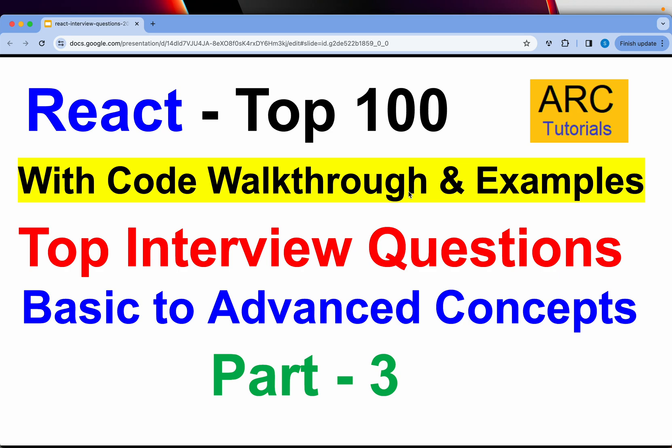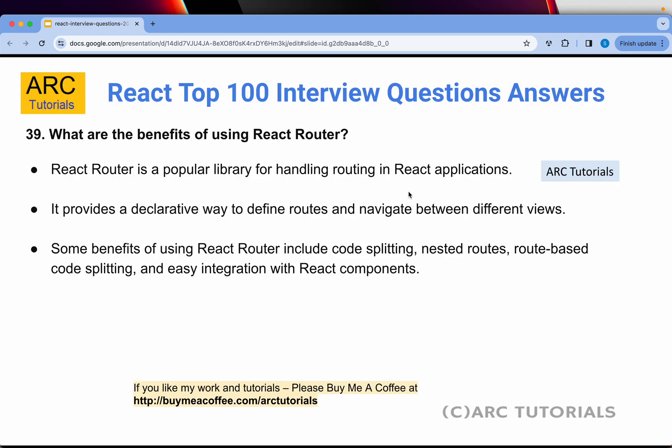Hi friends, welcome back to ARK Tutorials. This is React Top 100 Interview Questions and Answers with detailed code walkthrough and examples. I'm covering everything that you need to crack that React interview, from basic to advanced concepts. This is Part 3 of the series — if you have missed out on the first two parts, make sure that you check them out. We left off at 38 questions in the first two parts, so this starts from question 39.